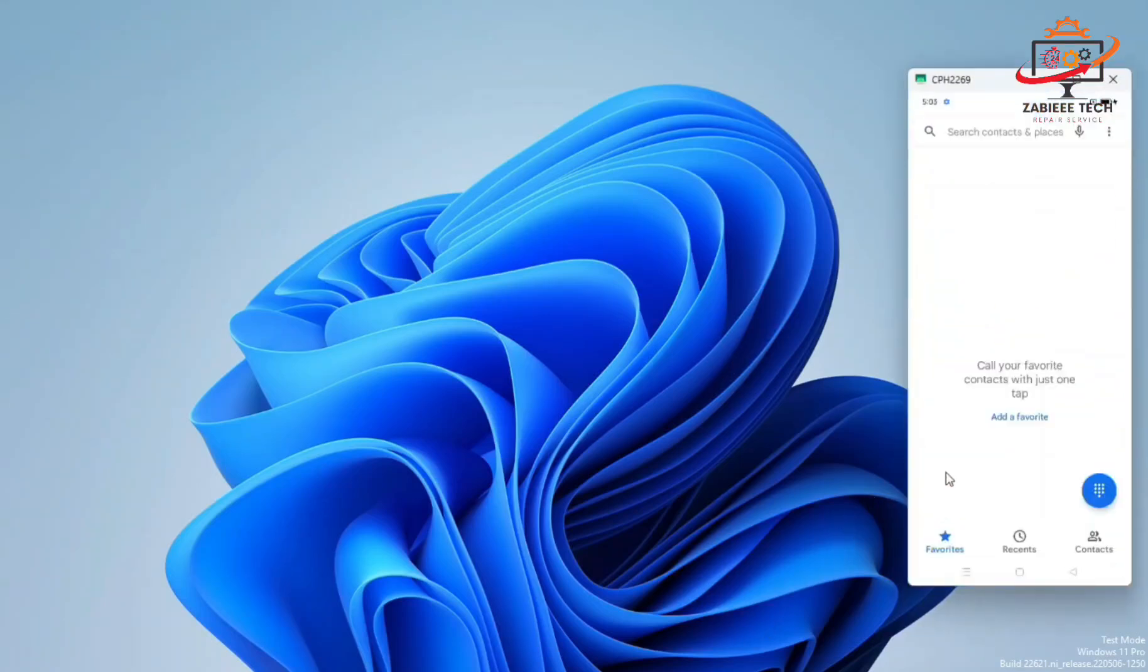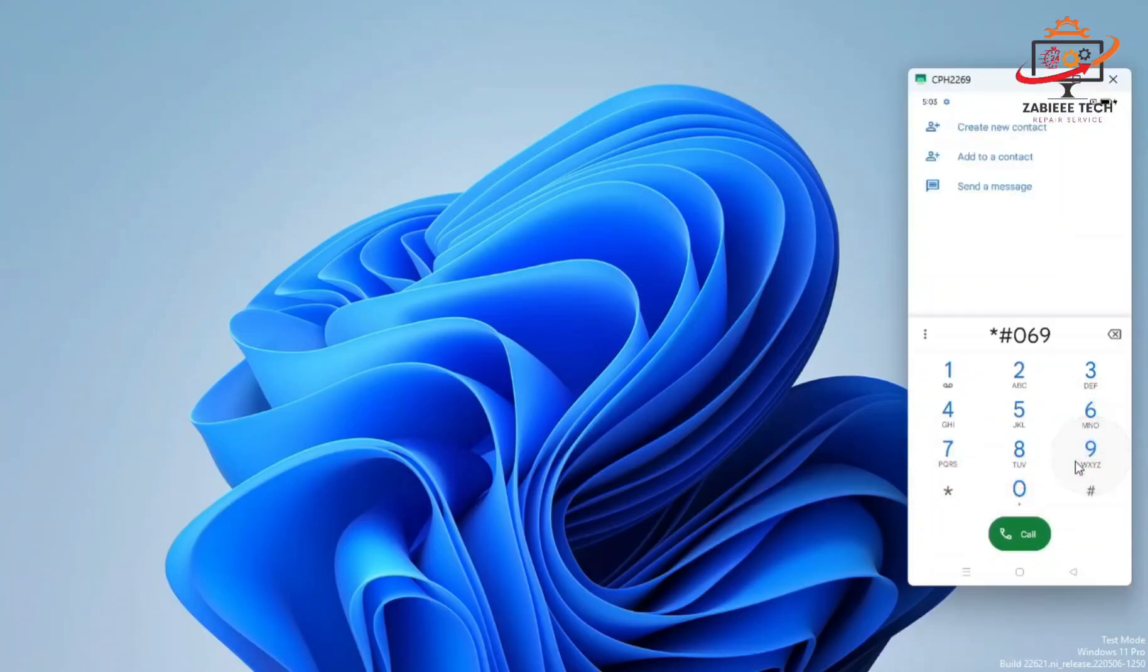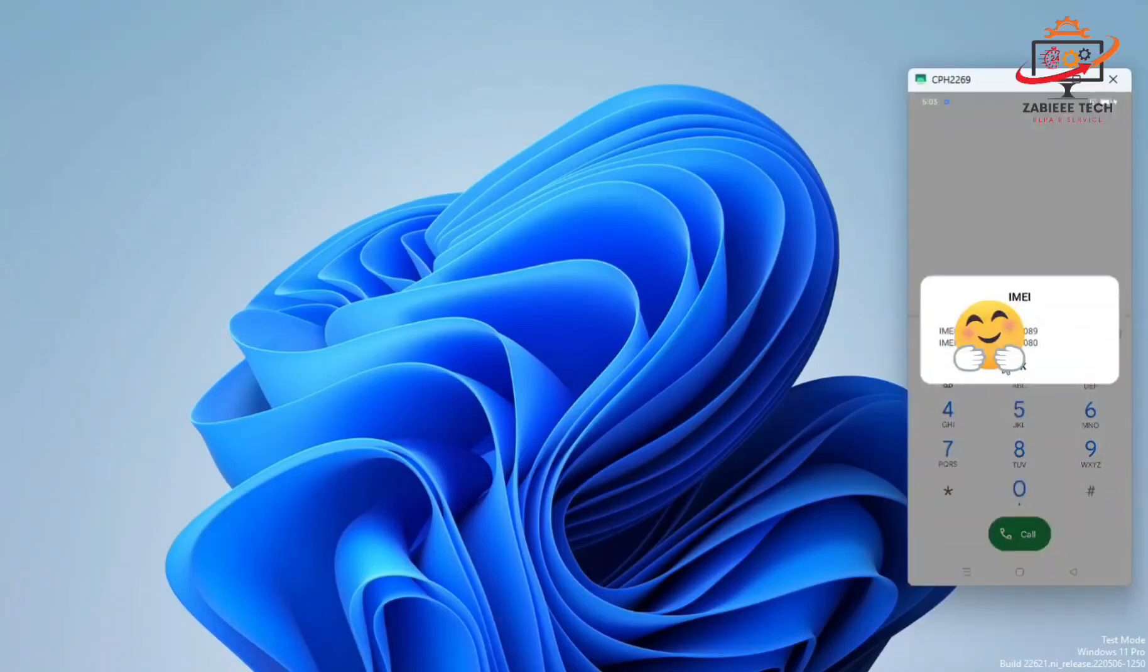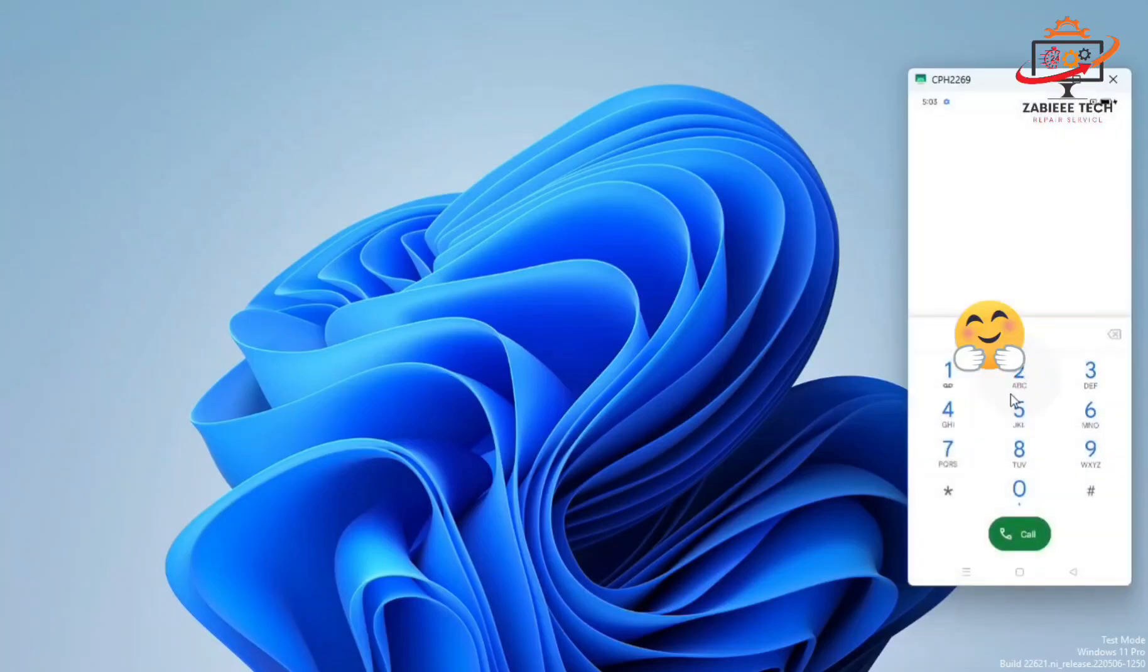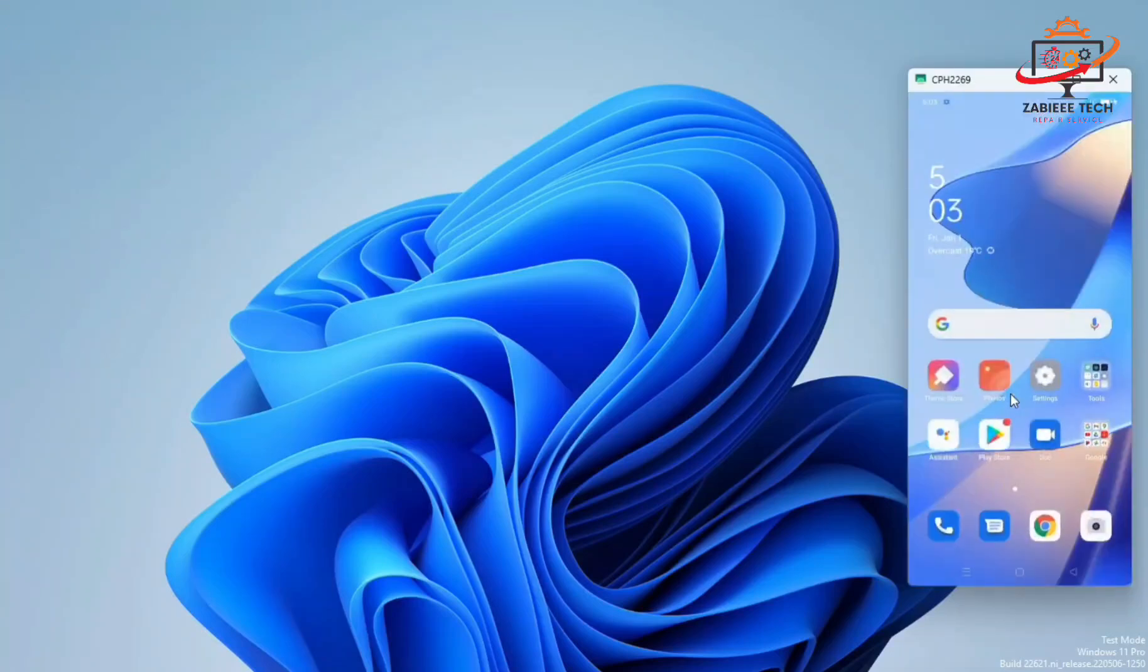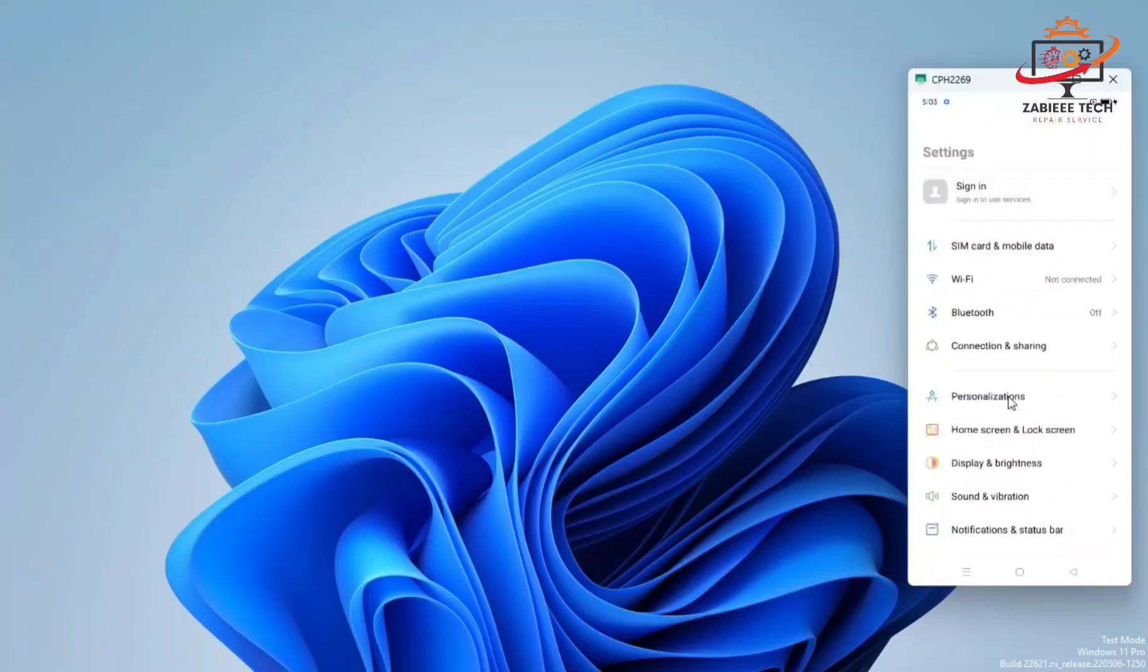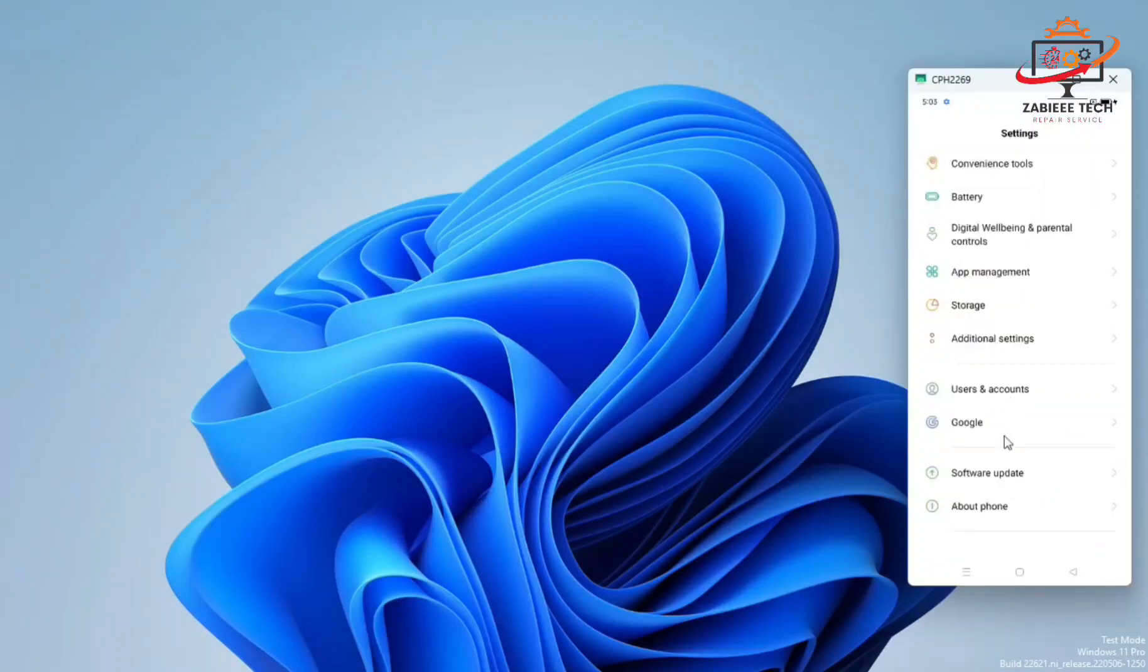Dial *#06#. As you can see, our null IMEI has been fixed successfully. Using this method, you can fix your OPPO A16 IMEI and unknown baseband problem without flashing.